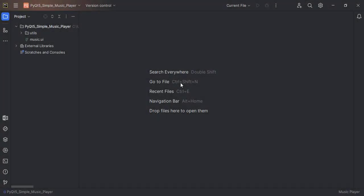Hello everyone. In this video, we are going to build a very simple but powerful and functional music player with PyQt5.